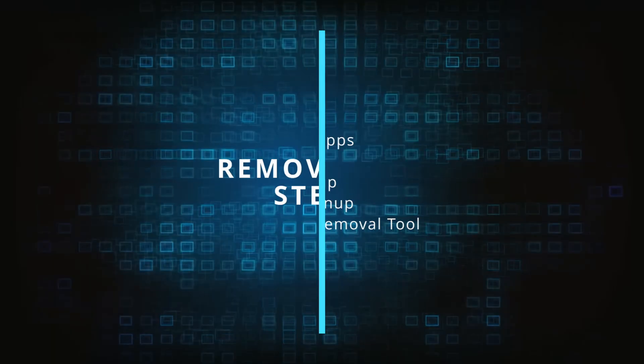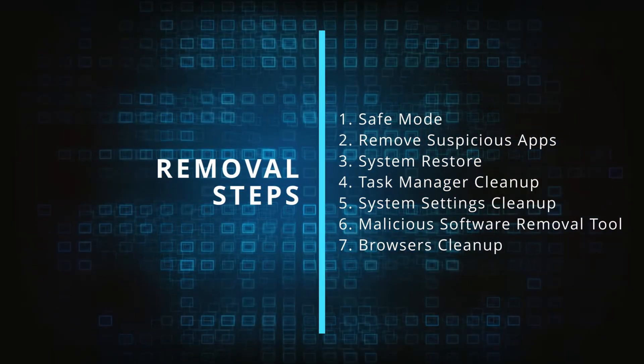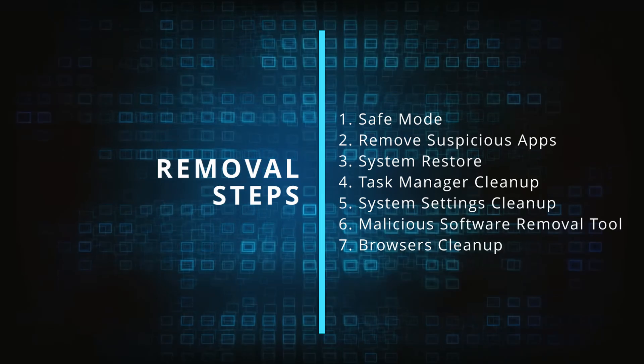Make sure you complete all the steps in the same order and if you don't understand something check the description and the pinned comment for our dedicated article.